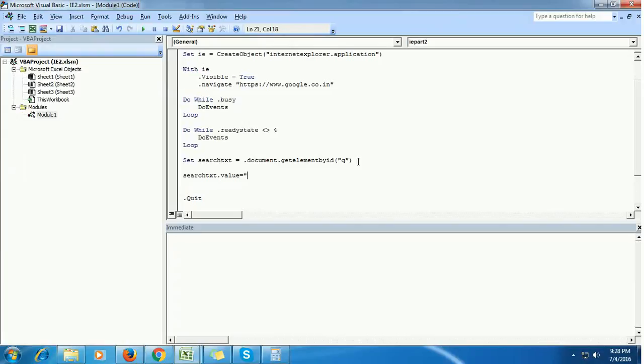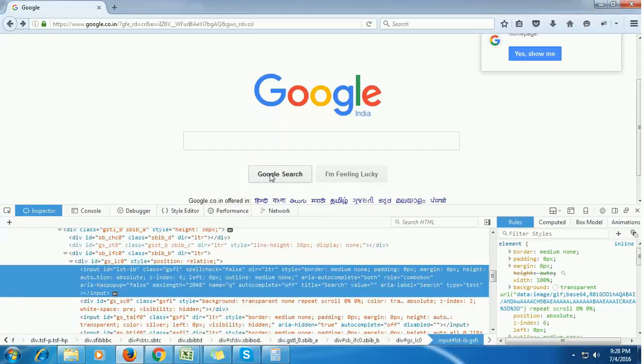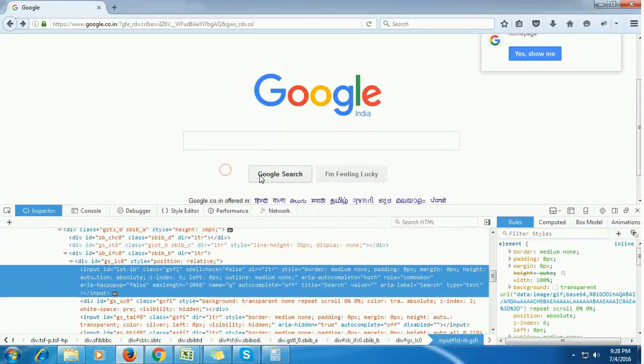send a keyword called Amerindos. Then we need to click the Google search button.